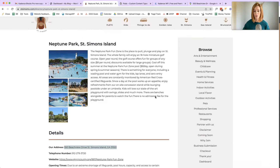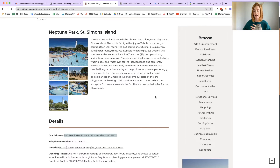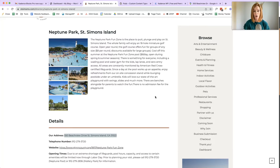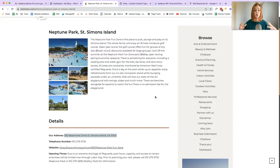I'm going to try and recreate the same thing using the Cadence Theme, Pods — which is free — Cadence Blocks, Cadence Blocks Pro, and the Cadence Theme Pro plugin. With the Cadence Pro Theme plugin we're going to be using the hooks elements to create element templates for the directory listing pages.